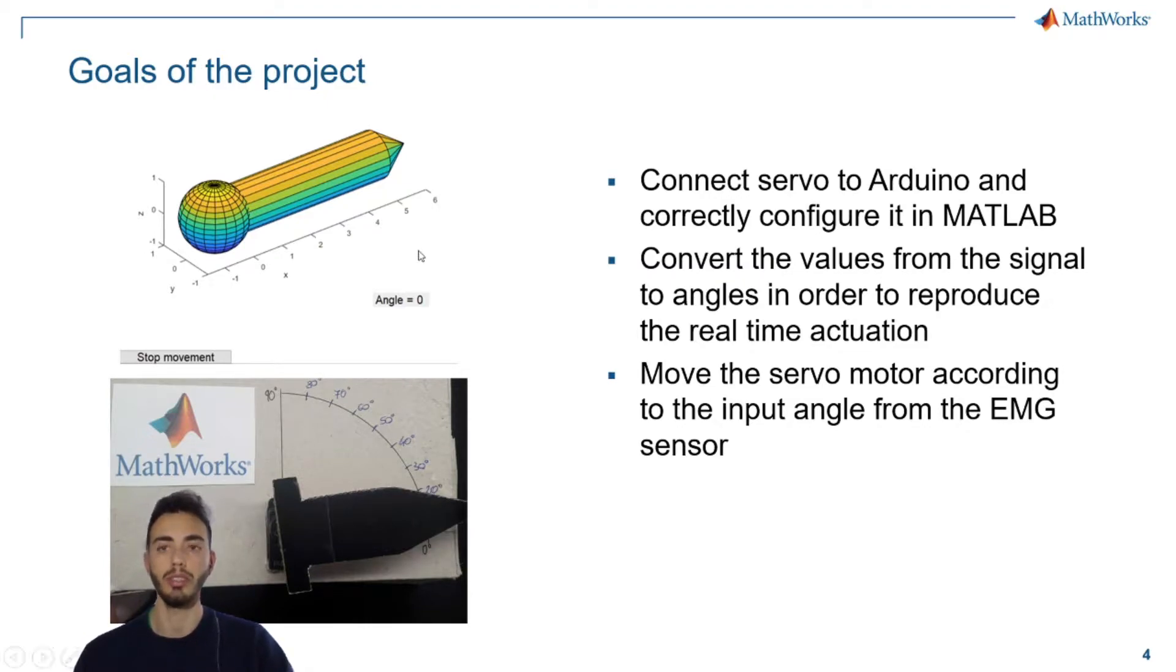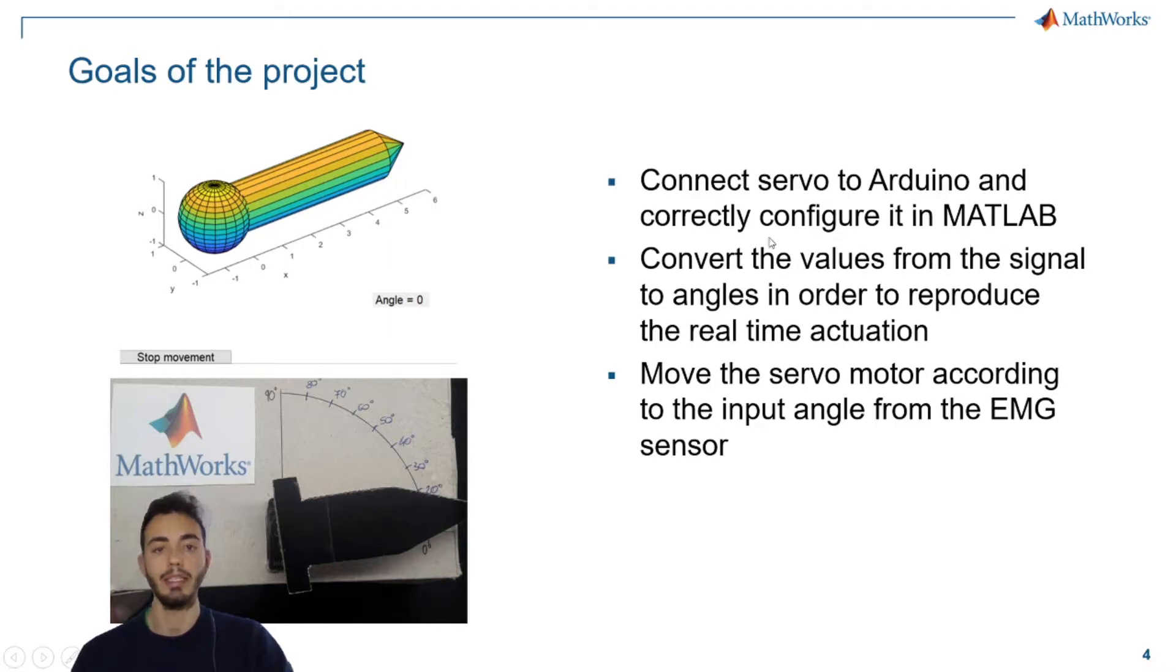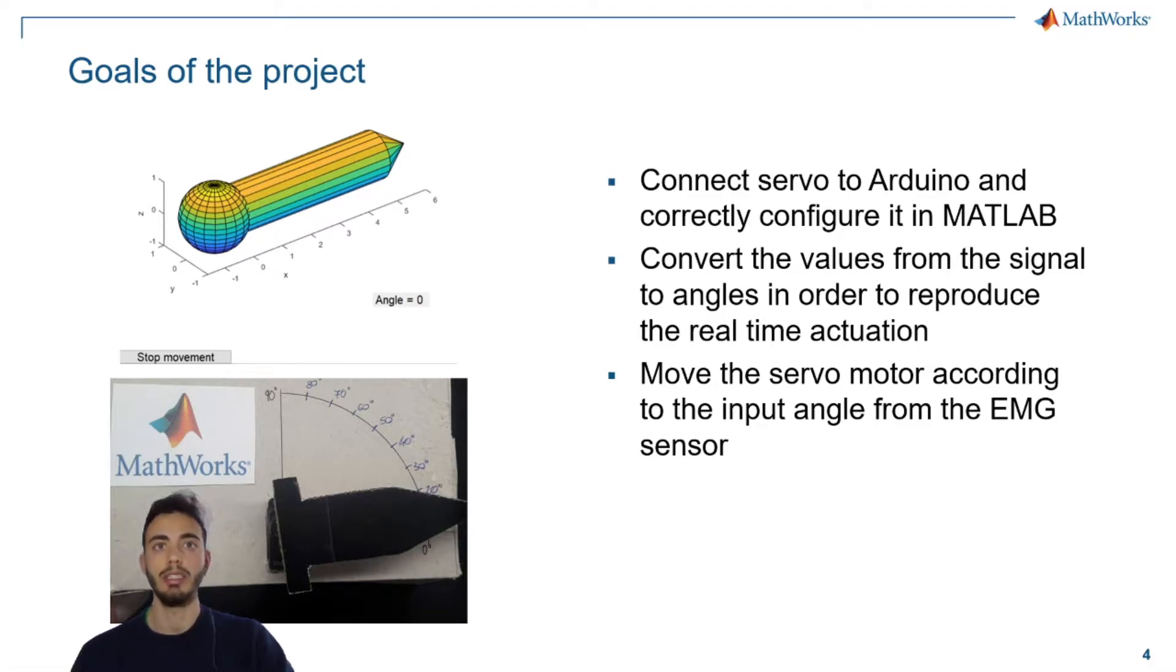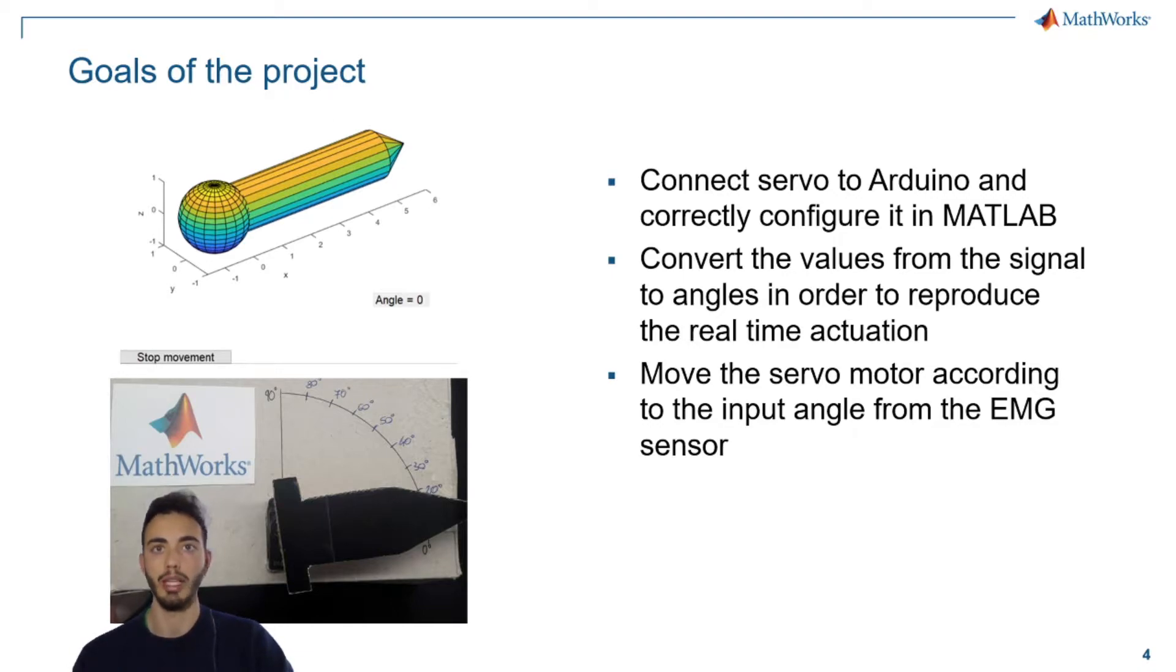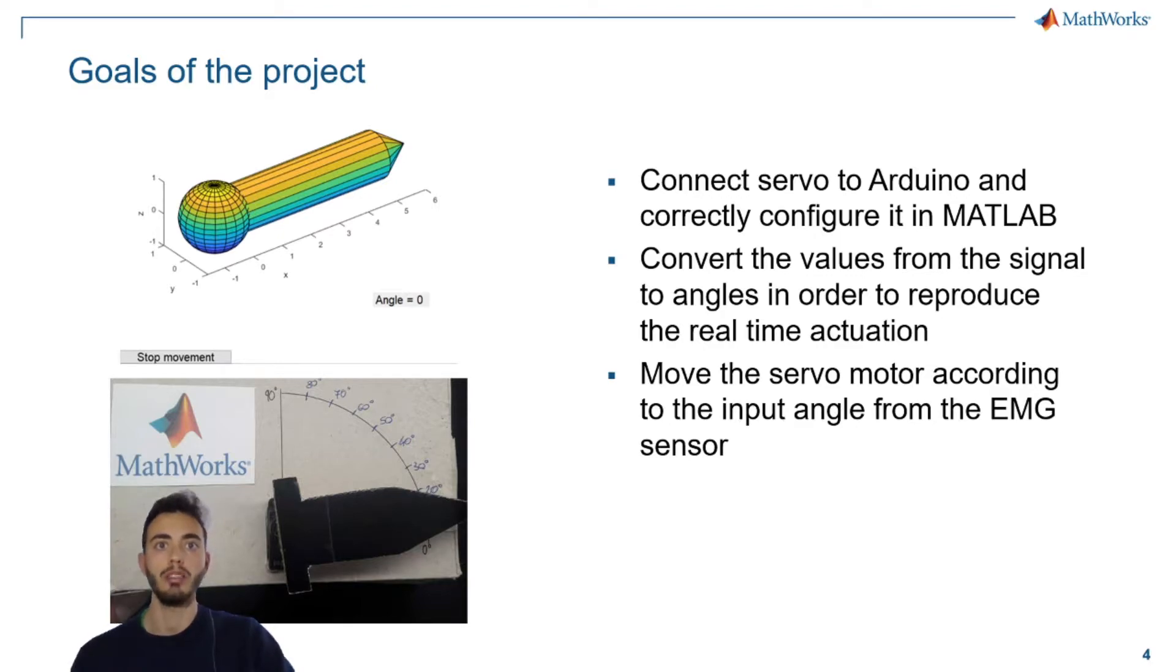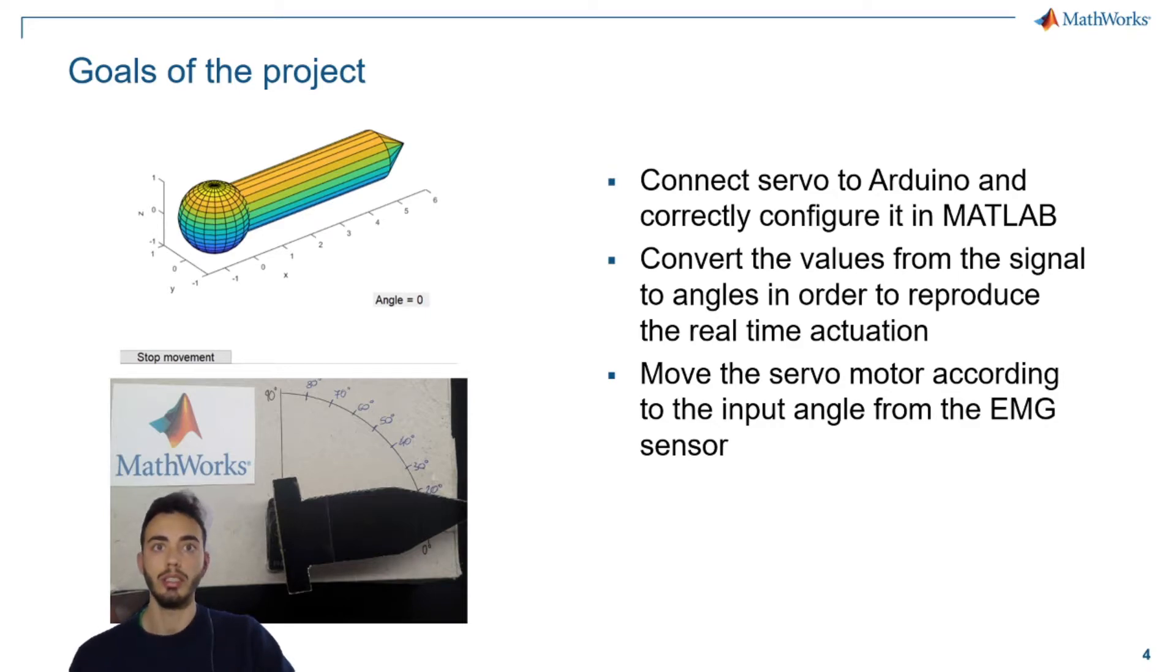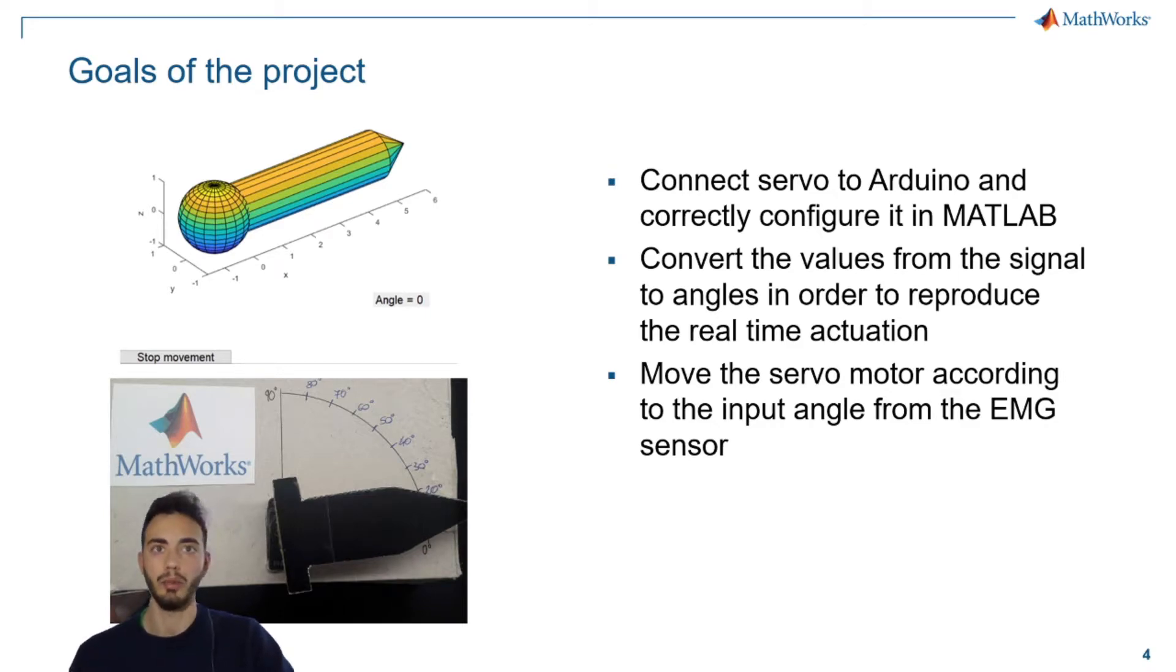So the goal of this project is to connect servo to Arduino and correctly configure it in MATLAB and this is very simple and straightforward since MATLAB already implements a simple function to do that. And after that, as we've done with the virtual actuation example,